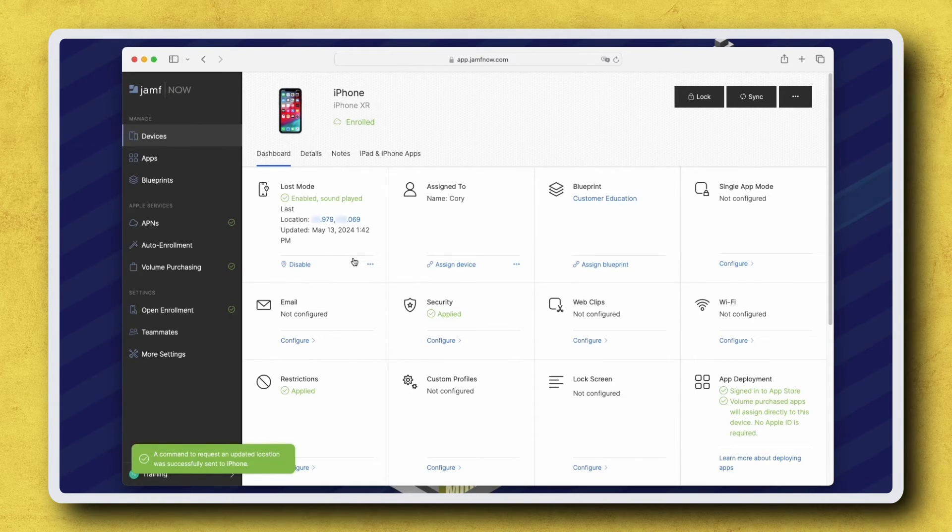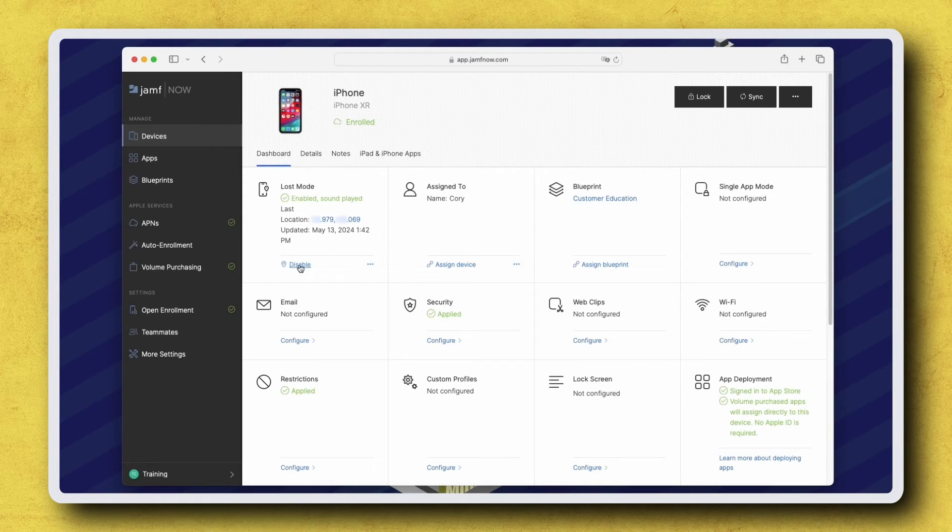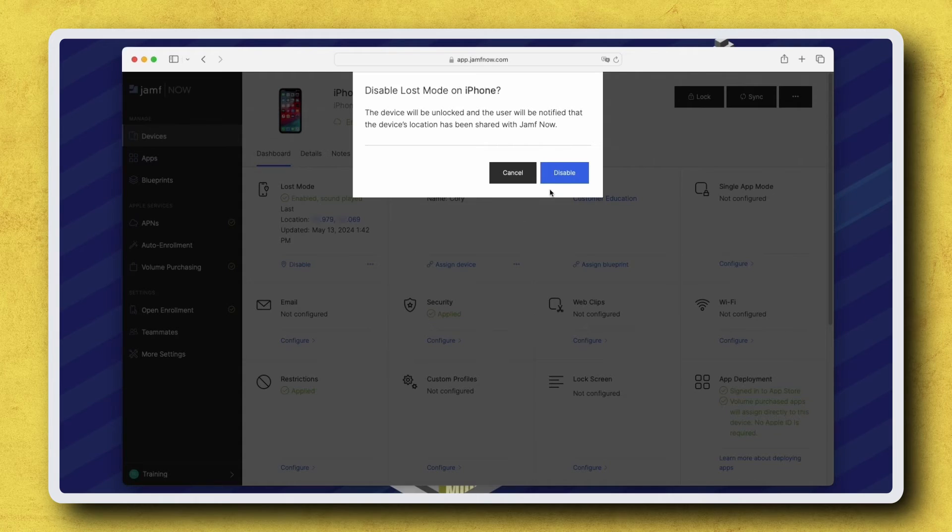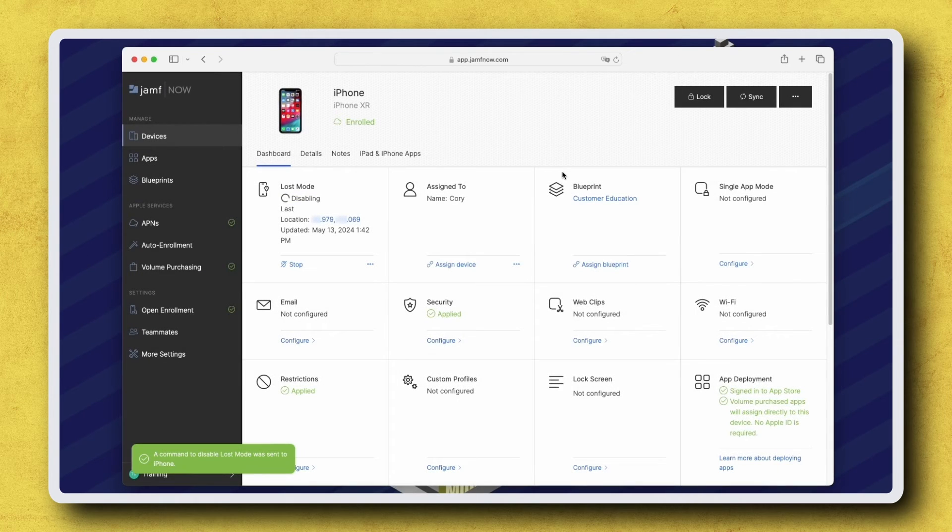Once we've located this device and recovered it, we need to disable Lost Mode. Click Disable at the bottom of the Lost Mode card, and then click Disable again to send the command to Disable Lost Mode.